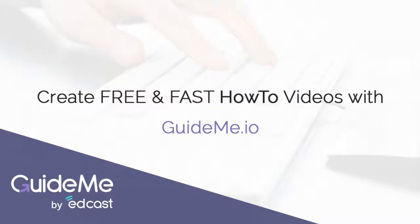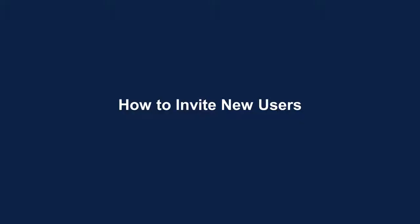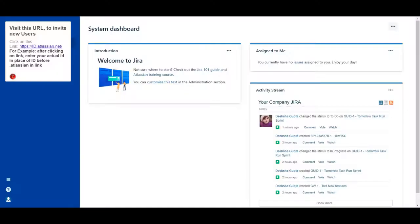Welcome! How to Invite New Users. Visit this URL to invite new users.